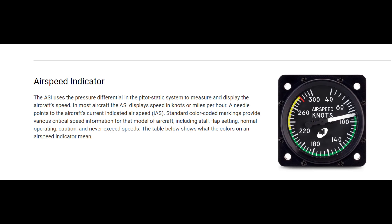In most aircraft, the airspeed indicator displays speed in knots or miles per hour.